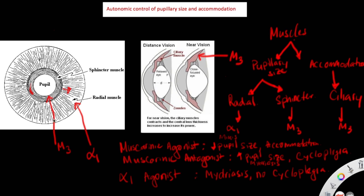On the other hand, in the middle we have the sphincter muscles, which are the circular muscles. This muscle has M3 receptors. When we activate M3 receptors, it causes the muscles to contract. The contraction of these circular muscles constricts the pupil, making it smaller — which is called miosis.